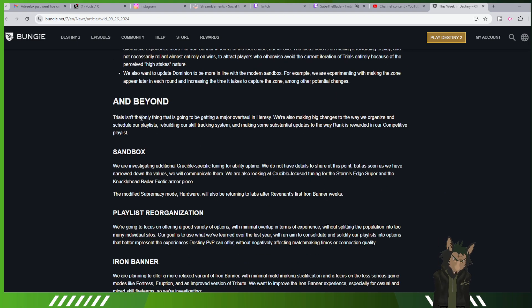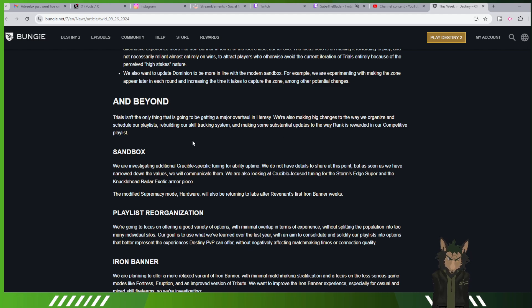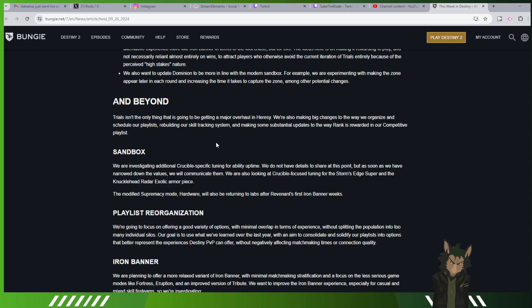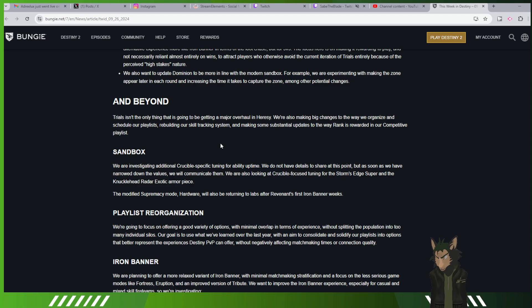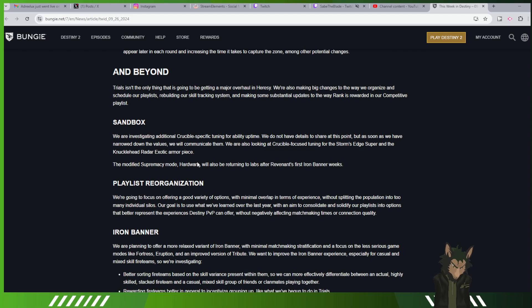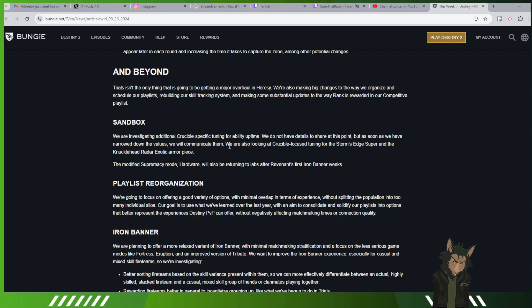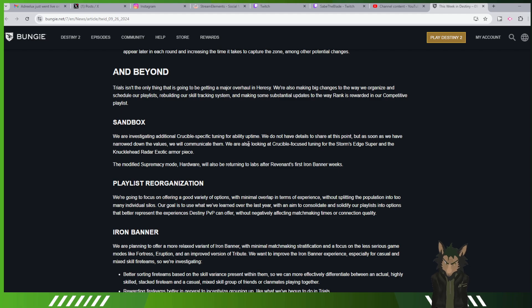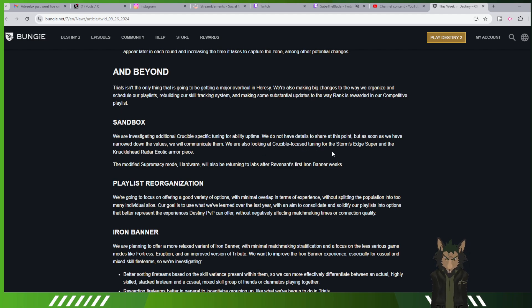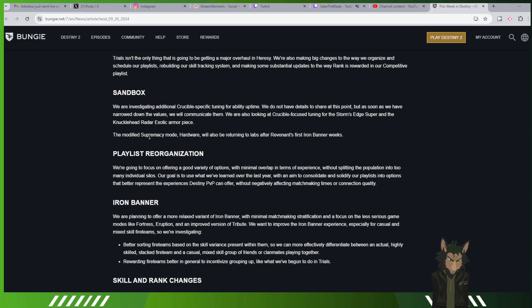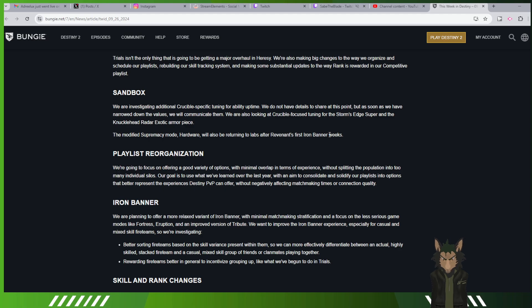Trials isn't the only thing that will be getting a major overhaul in heresy. We're also making big changes to the way we organize and schedule our playlists. We're building our skill tracking system and making substantial updates to the way rank is rewarded in our competitive stuff. We are investigating additional trial specific tuning for ability uptime. We're also looking at a crucible focused tuning for Storm Edge super and the Knucklehead Radar exotic armor piece.